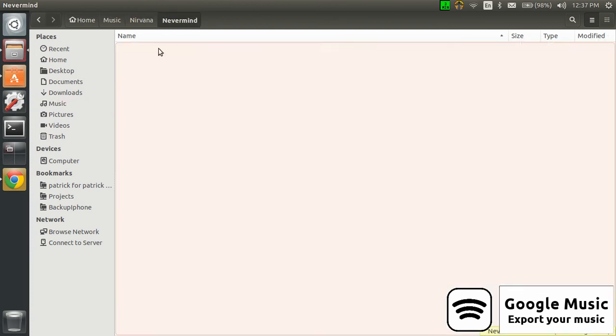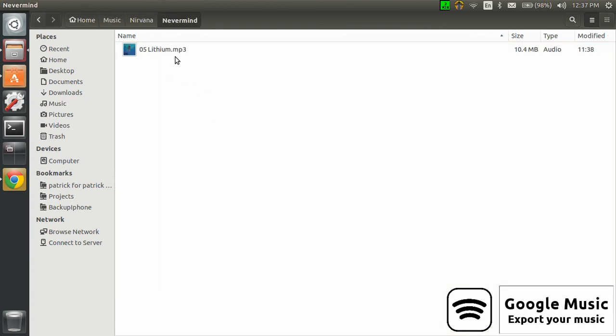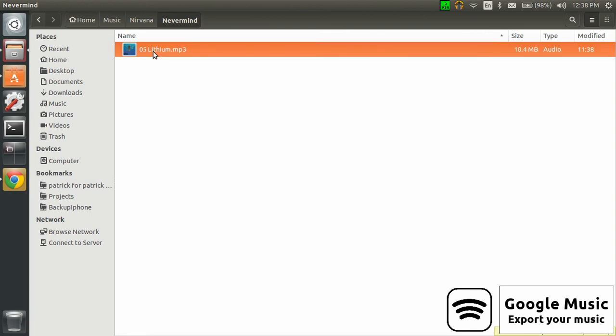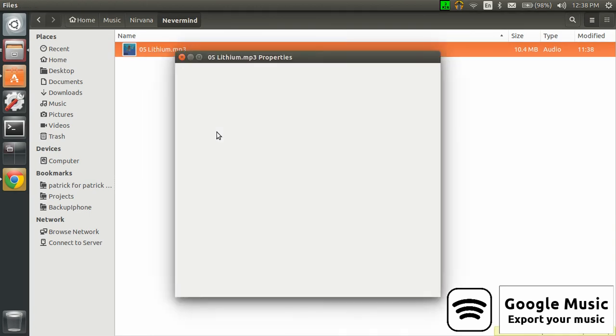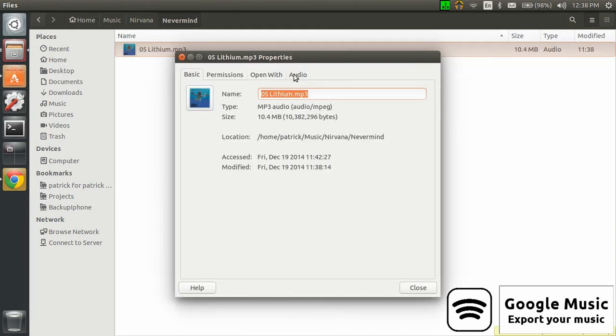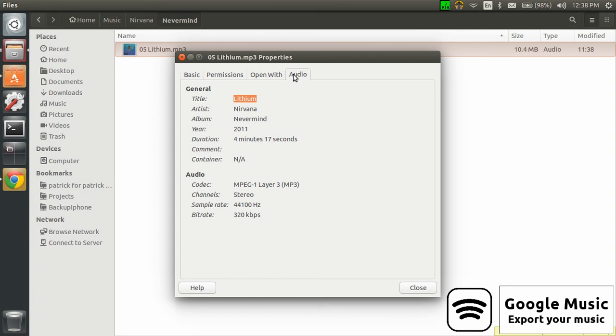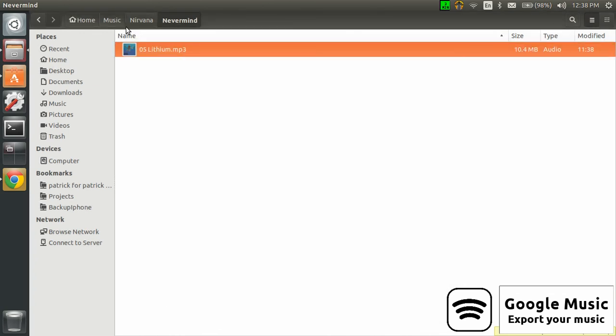Look for Nirvana, and then you get your files into MP3 format. If you look into the properties, go into audio, and as you can see, the bitrate is 320, which is quite high.